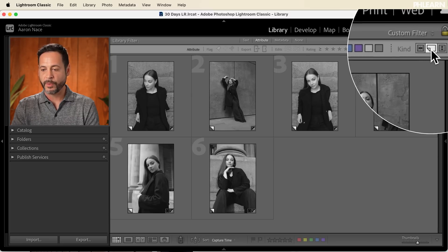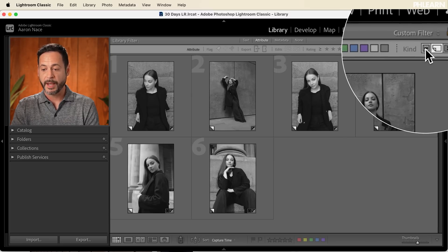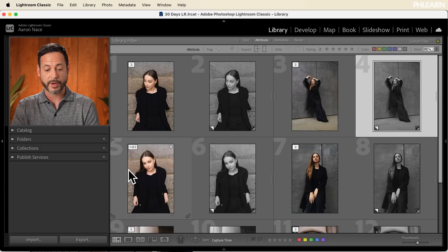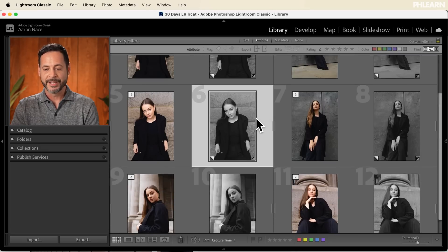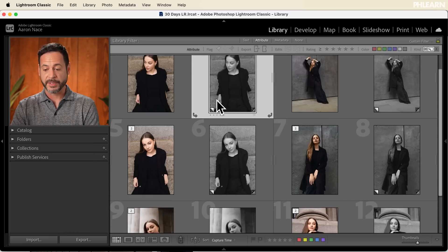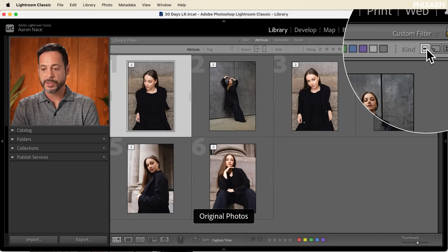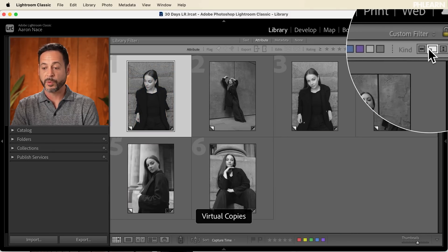Now I'm going to turn on all my photos as well so you can see what we have: original photos and a virtual copy, original photo and a virtual copy, original photo and a virtual copy. This is already looking really good. I'm going to introduce one more layer of organization and one more edit for each of these photos — I really want to show you how robust this feature can be. We have original photos and virtual copies, and we know how to view either just the virtual copies, just the originals, or both together.